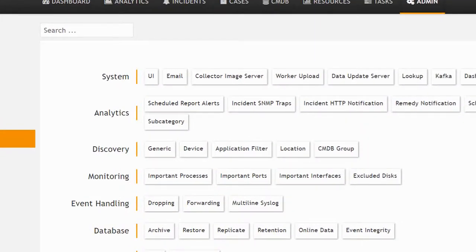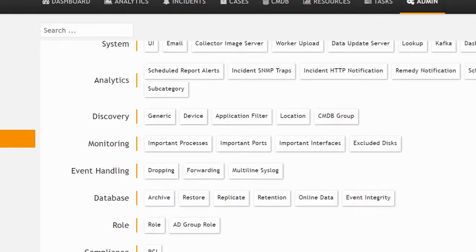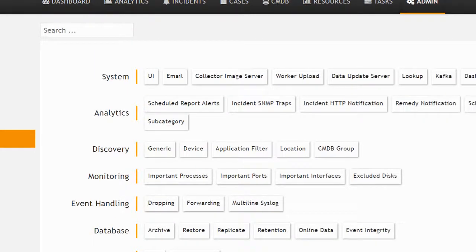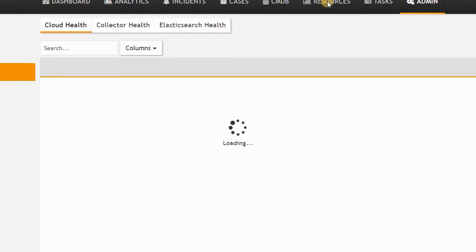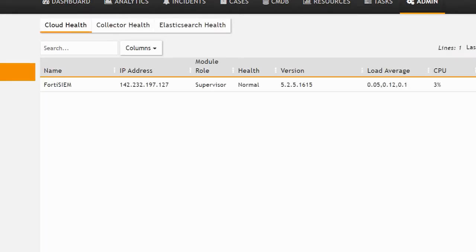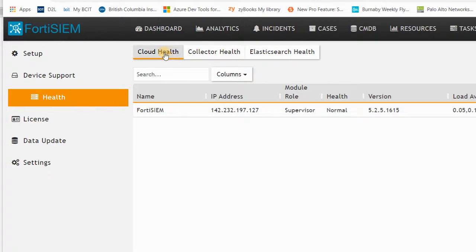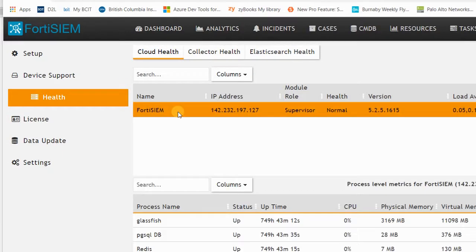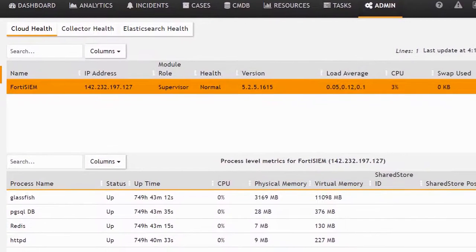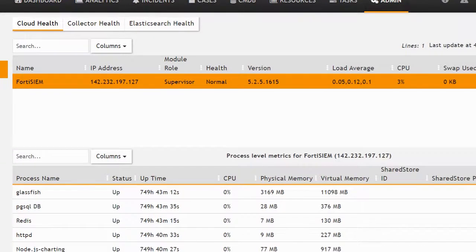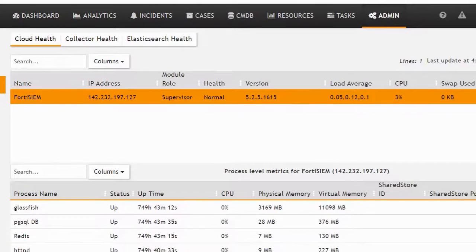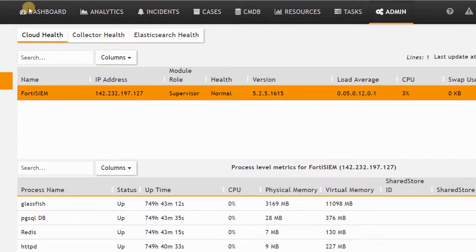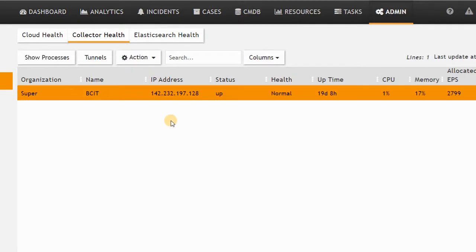There is a section for health where you can set up the health check for your system. Everything is healthy. I can check it here—the process, CPU, physical memory are in good shape. The collector health is for my supervisor. If I click here, I have uptime around 19 days and the status is up.